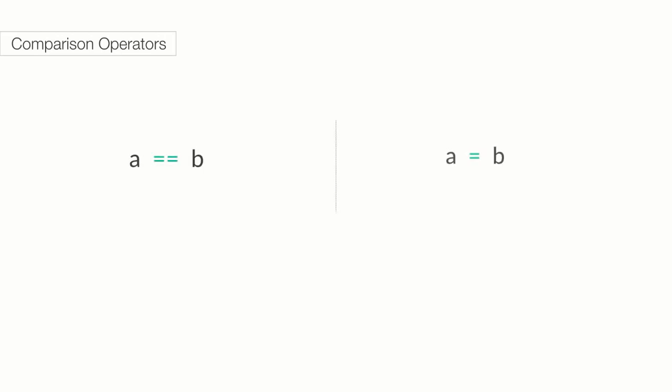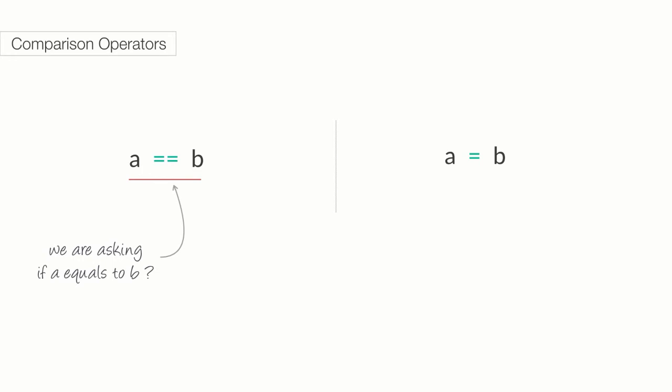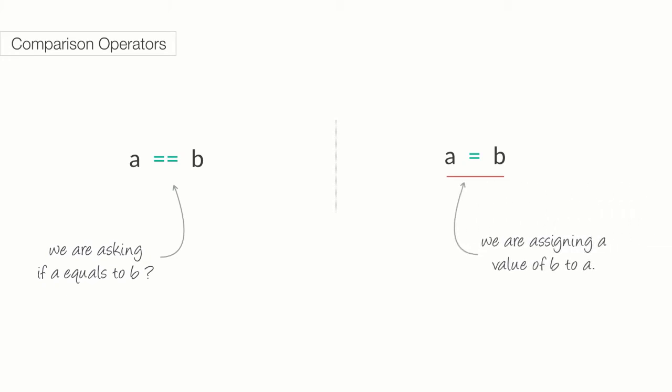Let's look at these two statements. Here on the left, we are asking a question. Is the left side of me equivalent to the right side of me? This would return true or false. But here on the right, we are assigning a value of b to a.